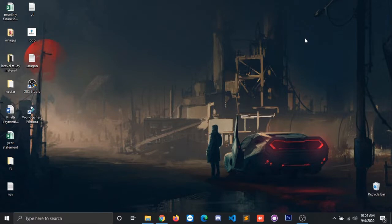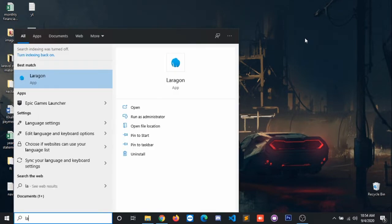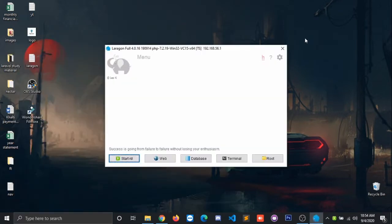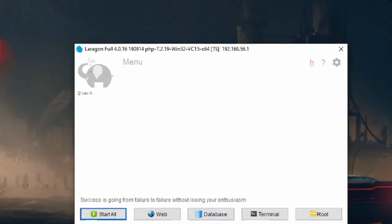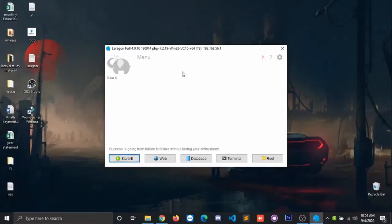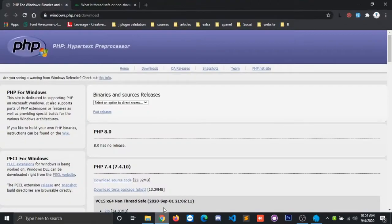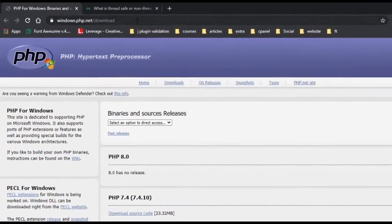First of all, open your Laragon. Here you can see I'm having PHP version 7.2.19. So now let us upgrade. Open your Chrome, click on this link which I have given in the description as well.